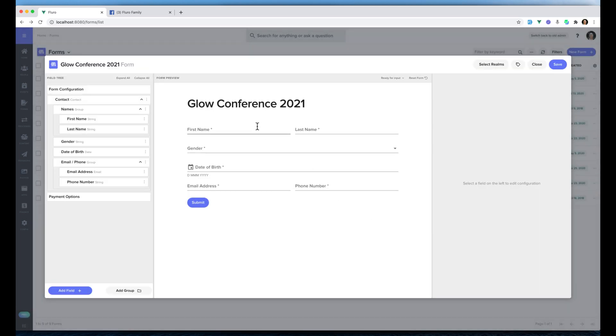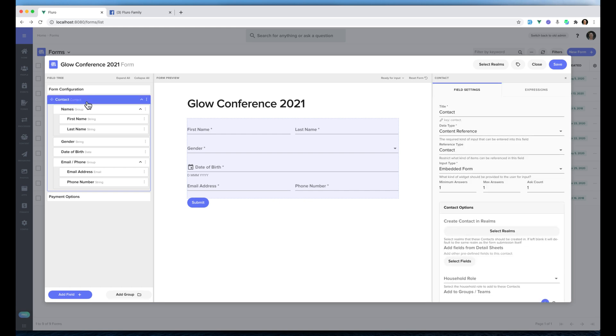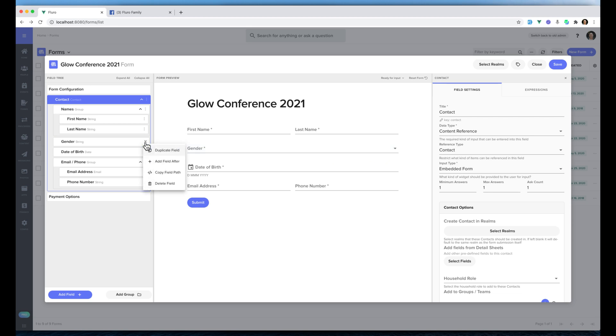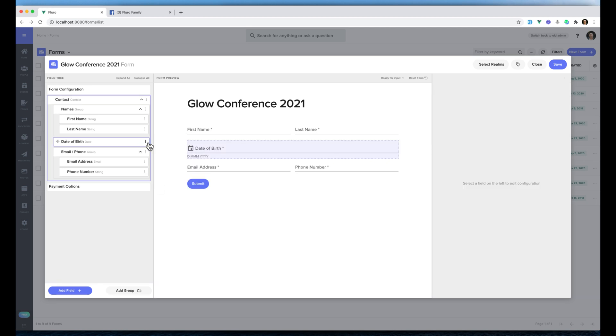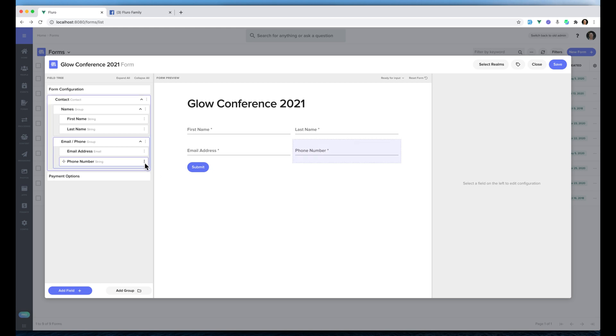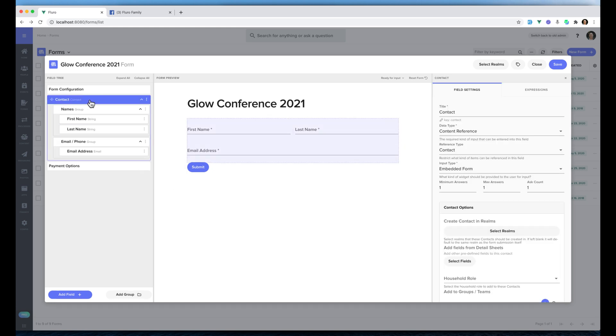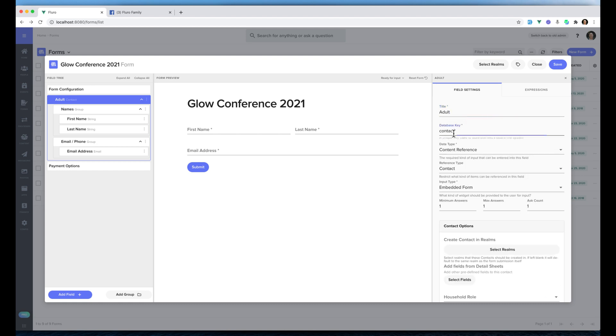By default our forms will add a contact field just to get you started. On the left hand side I'm going to click that contact field and I'm going to get rid of the gender field, the date of birth field, and the phone number field. I'm going to click the contact field so it's selected and I'm going to change that to be Adult. And I'm actually going to change the key here as well just to make things simpler later on. I'm going to click this little pencil and I'm just going to call that adult.